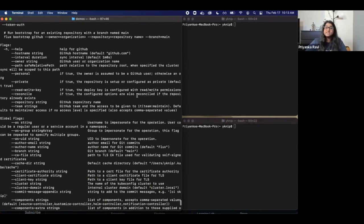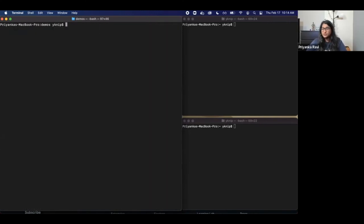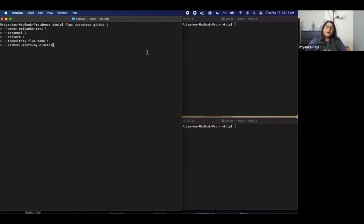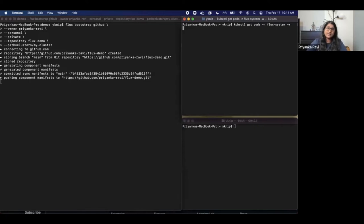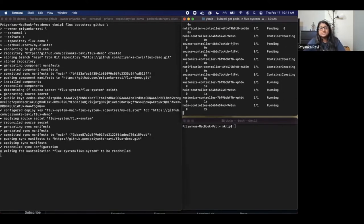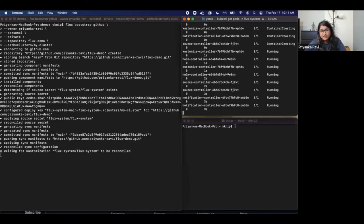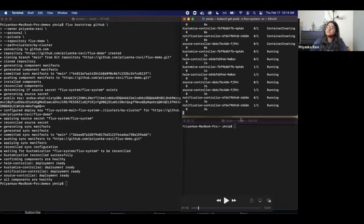As you can see here, I am running a Flux bootstrap command. What this is telling it to do is create this Flux demo repository as a private repository, and then it's also telling it to specifically listen on this path called 'clusters/my-clusters'. So it's not just going to blindly apply anything in the repo — it's going to specifically apply things within that actual path. On the right side, you can see that the components are up and running — those are the different controllers I mentioned earlier. You may notice a couple of controllers are missing: bootstrapping doesn't come with the image controllers by default. If you want them, there's an additional flag you can add and rerun the bootstrap command.